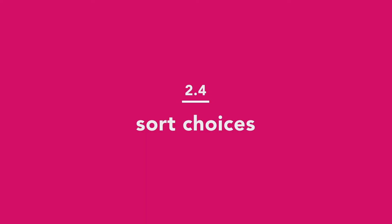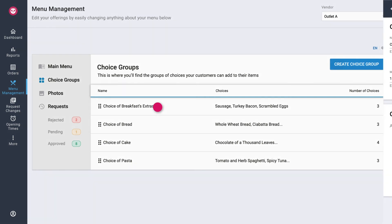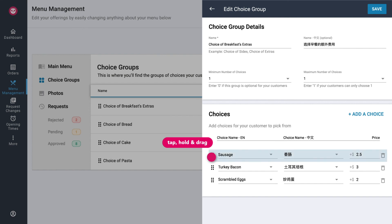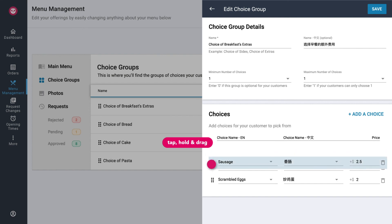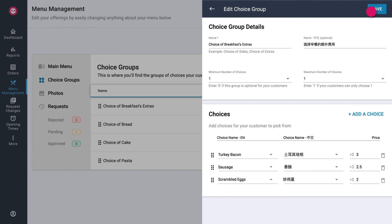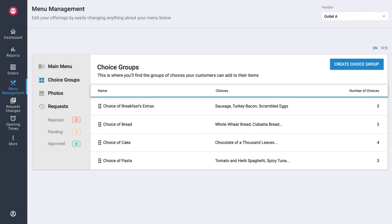How to sort choices? Tap on your desired choice group. Under the Choices section, tap and hold this symbol on the left of your desired choice. Drag the choice up or down to your desired position. Once done, let go of your mouse and tap on Save. Your change will be reflected immediately.